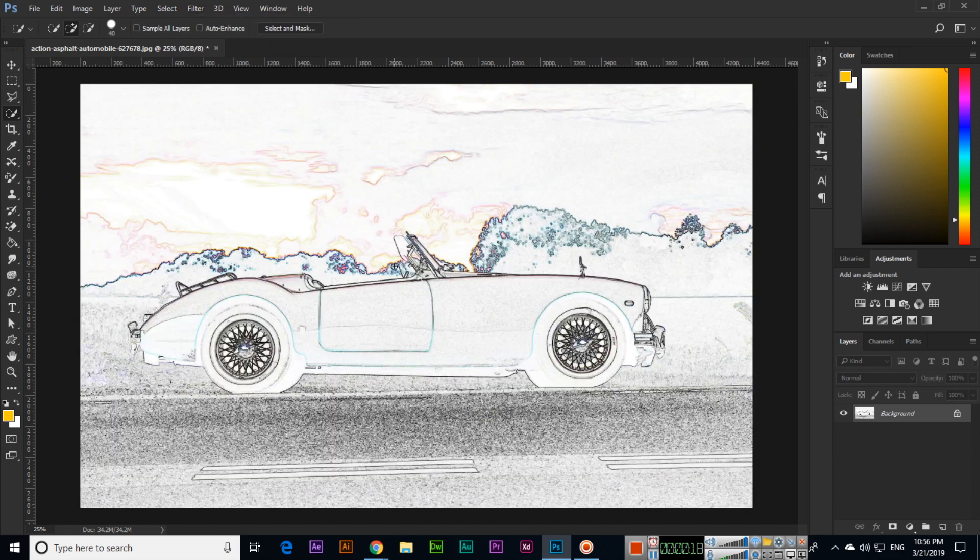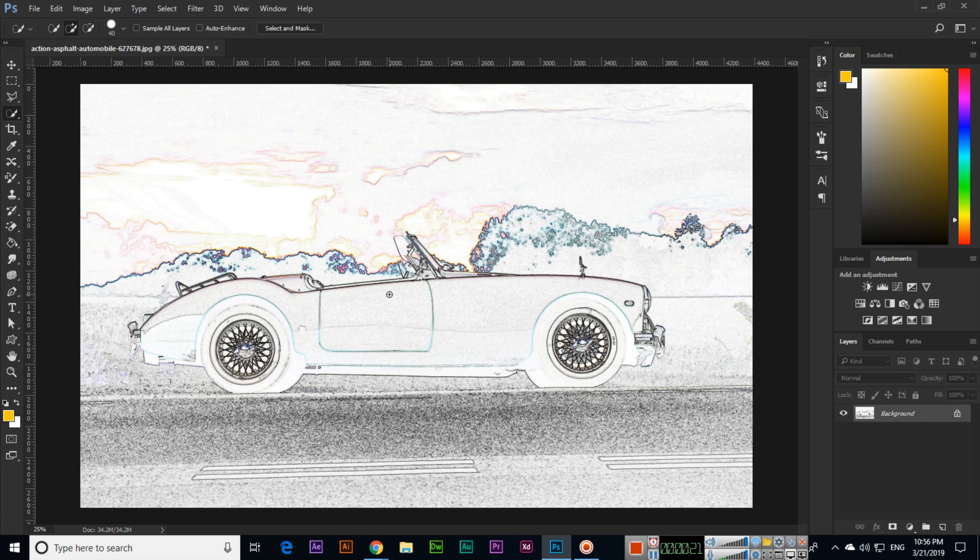Find Edges. The Find Edges effect will detect and outline the edges in your image. Now you can apply some color balance if you